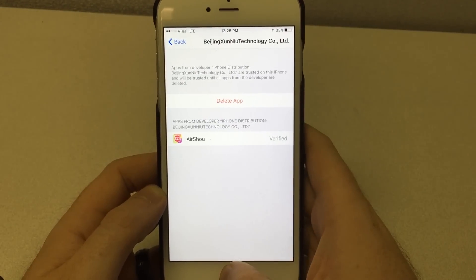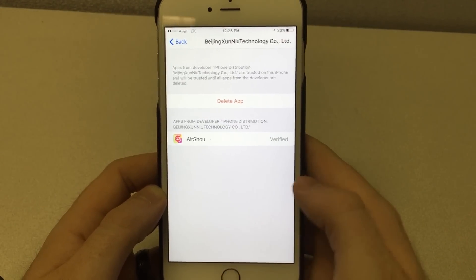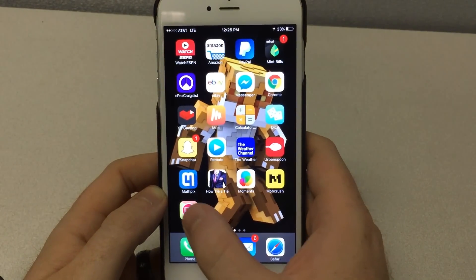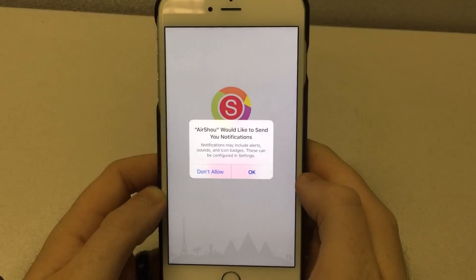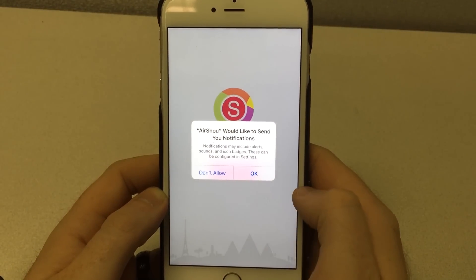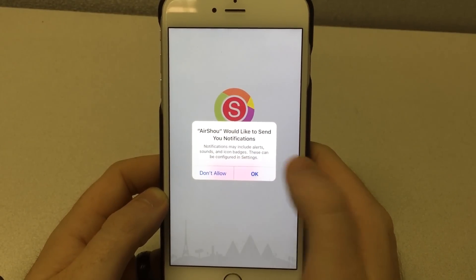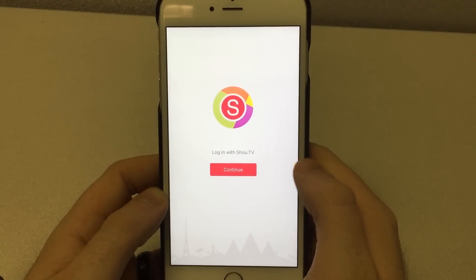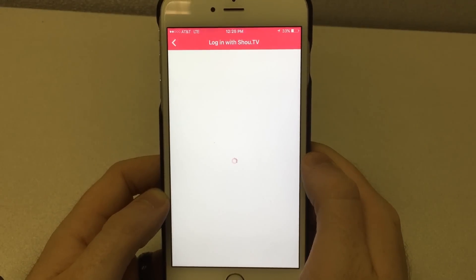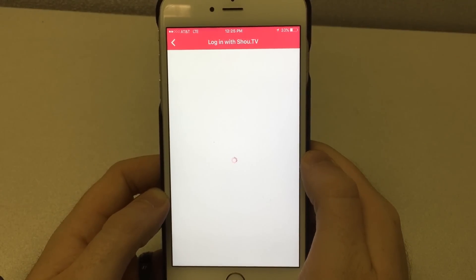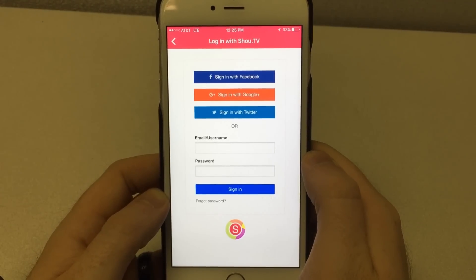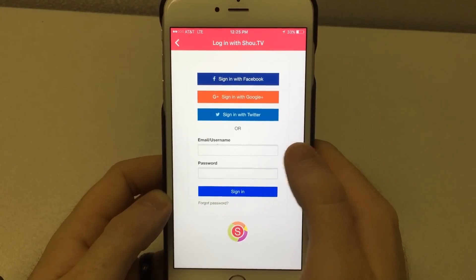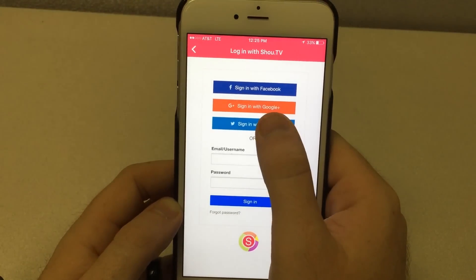Now we can close out and go back into the app and it should allow us to open it. Upon opening it, it's going to ask to send you notifications — go ahead and click okay or don't allow, it doesn't really matter. You can log in by hitting continue and logging in with either your username and password, sign up for one, or just use your social media account. I'm going to go ahead and log in really quickly.